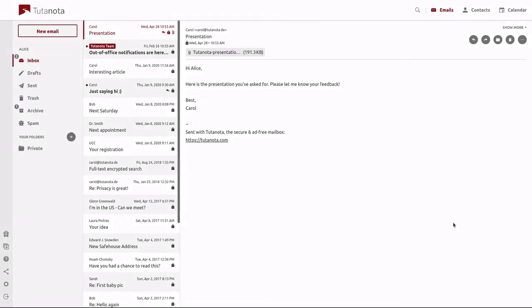Hello everyone, this is Brandon from Tutanota and today I will be showing you how to add your very own custom email domain into your premium Tutanota account.